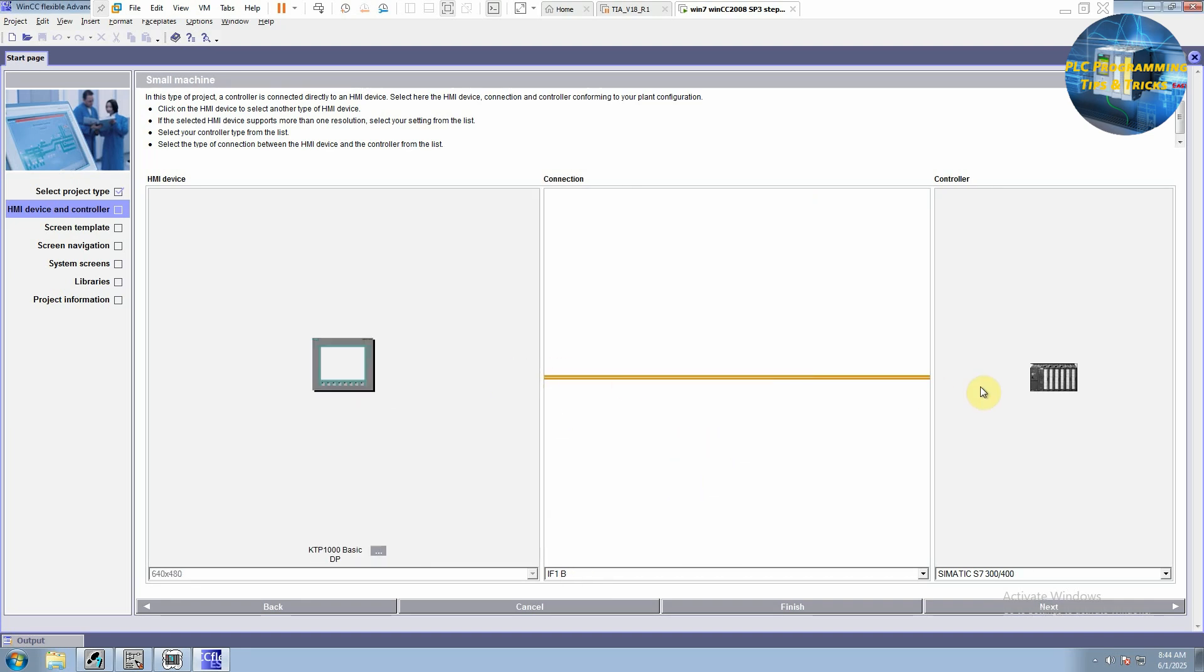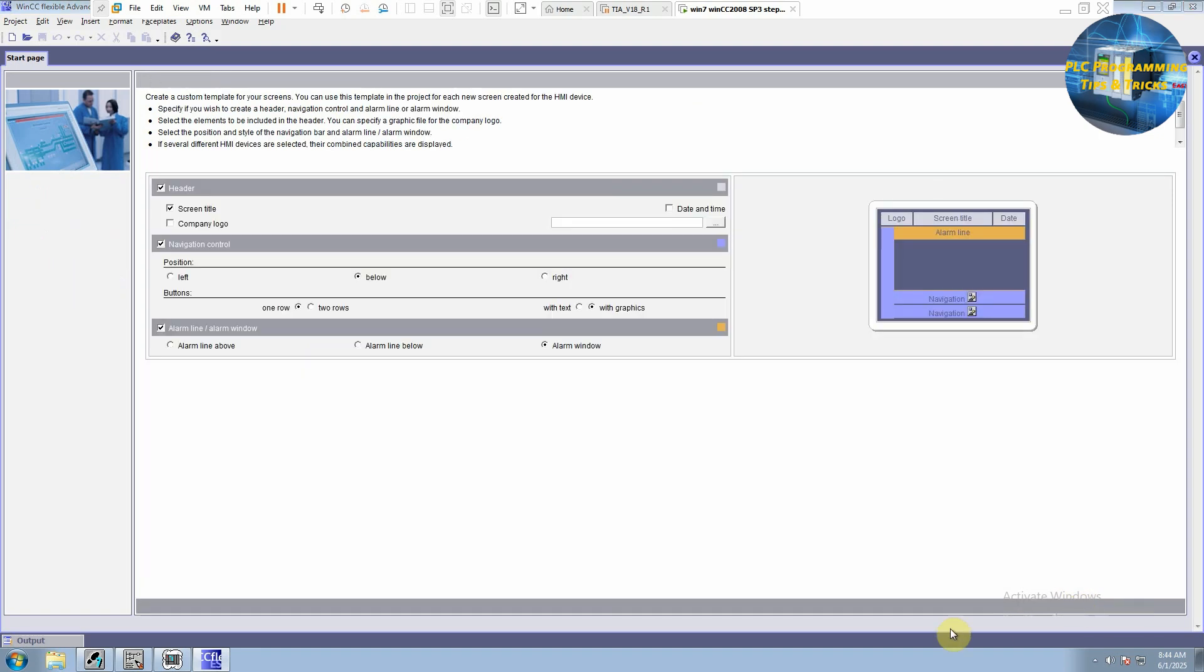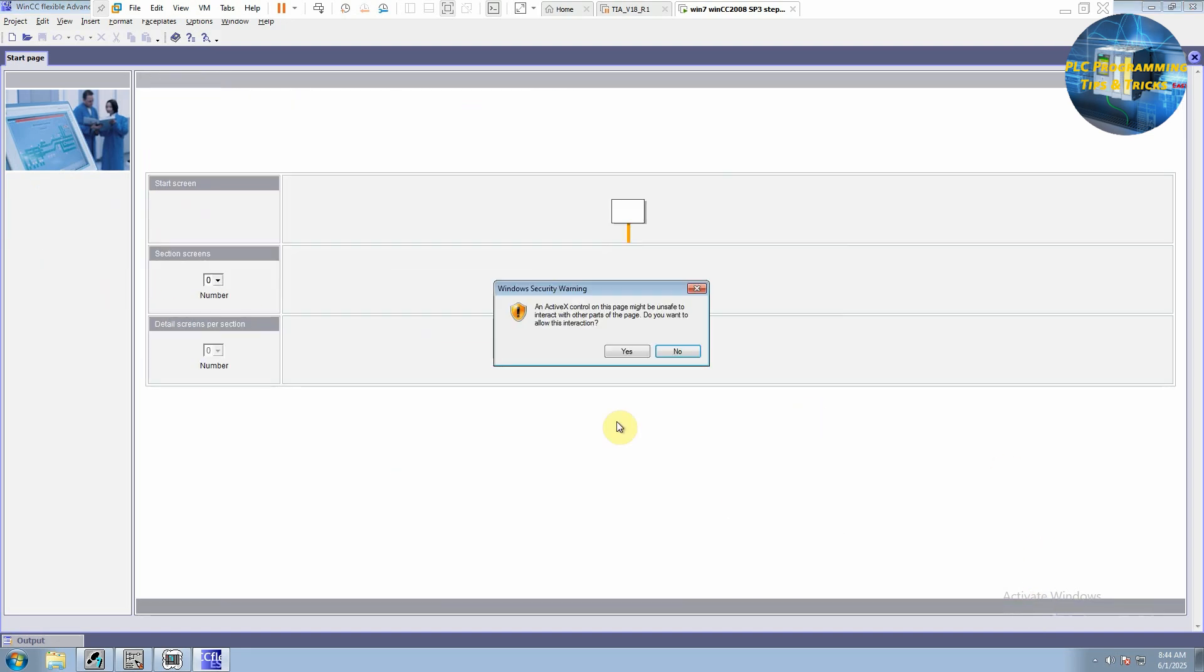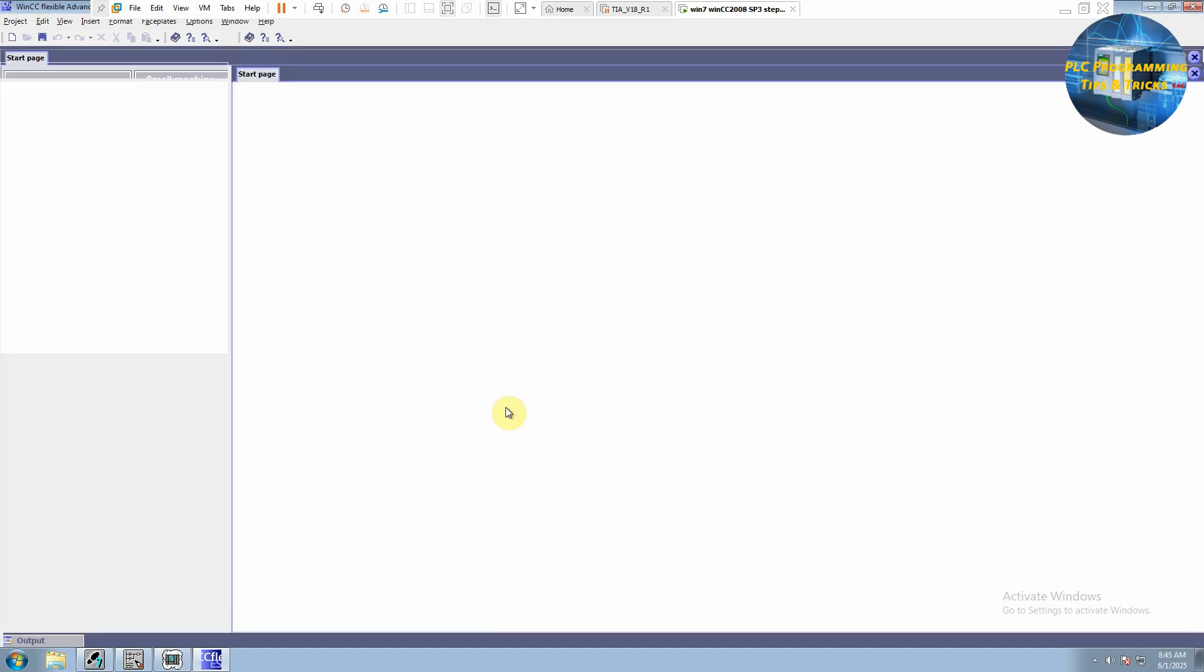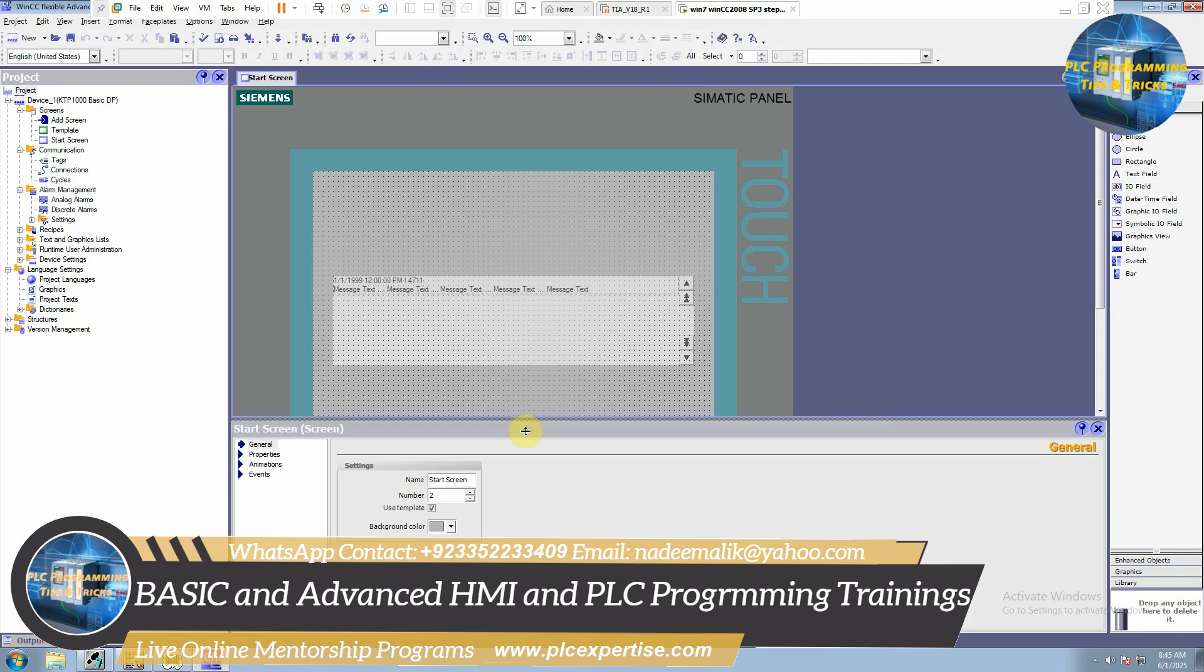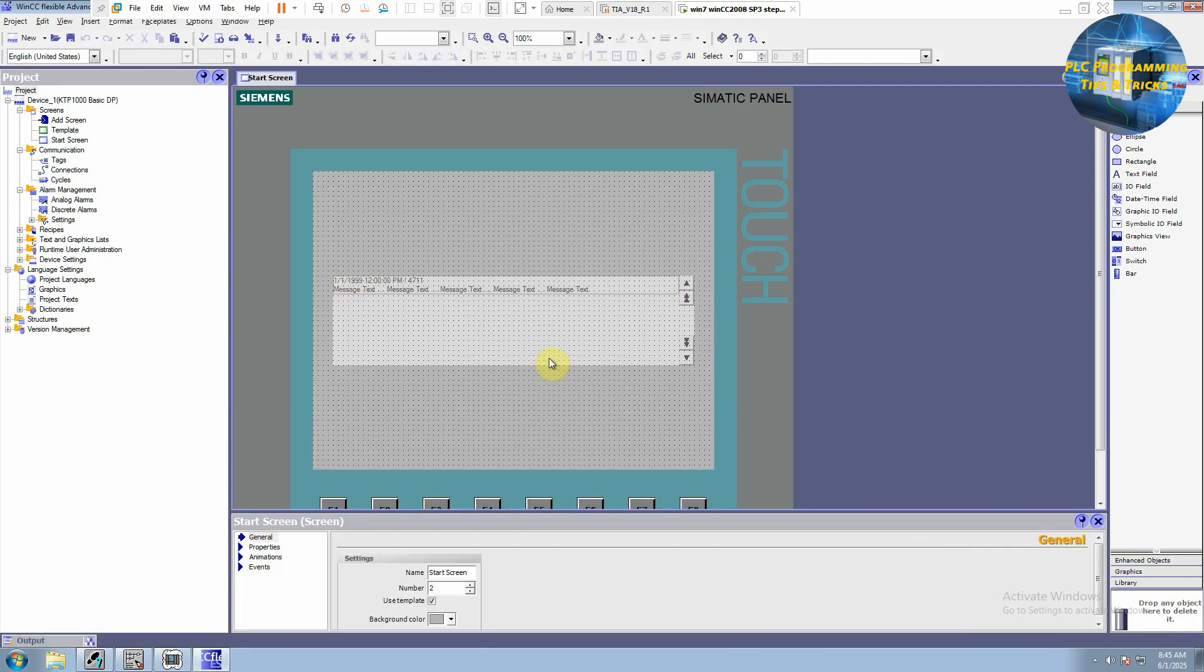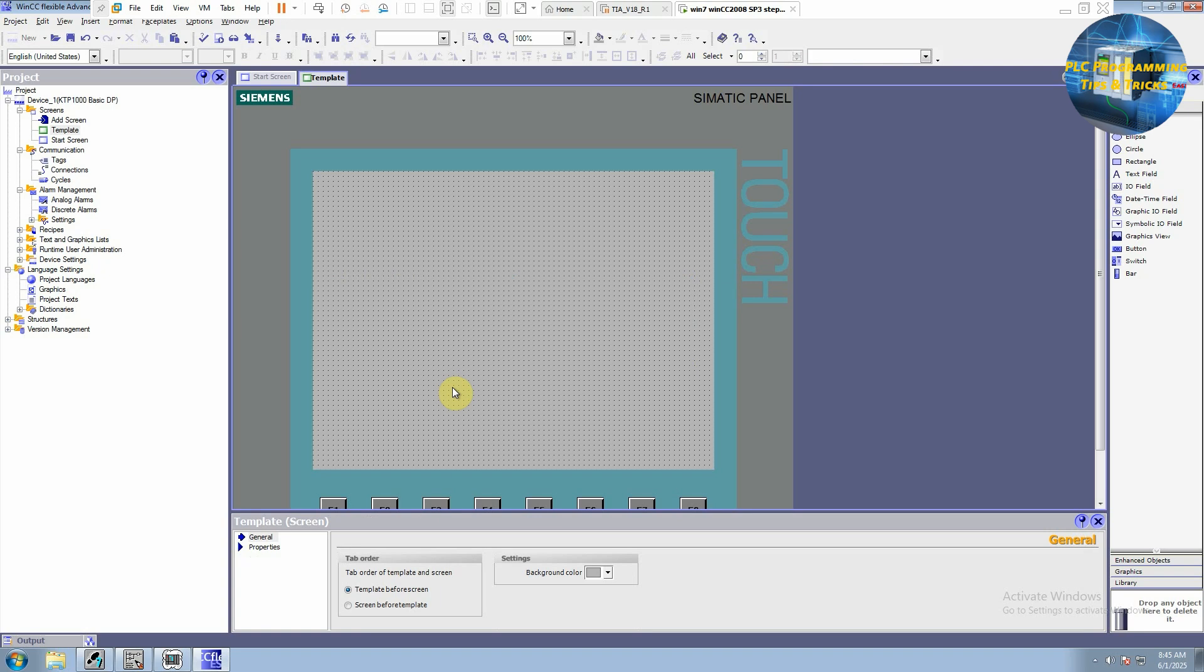And this HMI will be connected to this S7-300 or S7-400 PLC via MPI-DP protocol. Next, we will disable the default settings. Header and alarm window we don't need for now. We will click on this finish button. Now this is the start screen for the HMI and it already is showing some alarm window. Now to disable this one, we will go to the template and delete this screen.